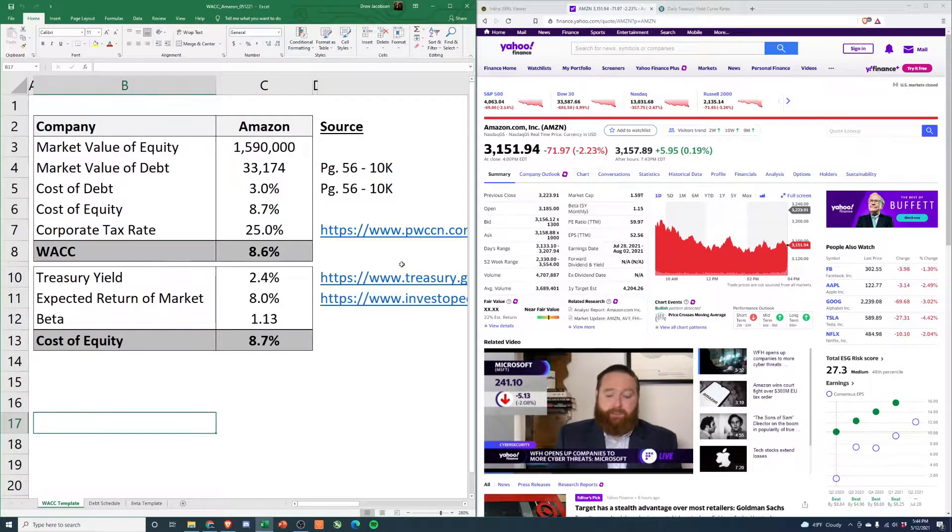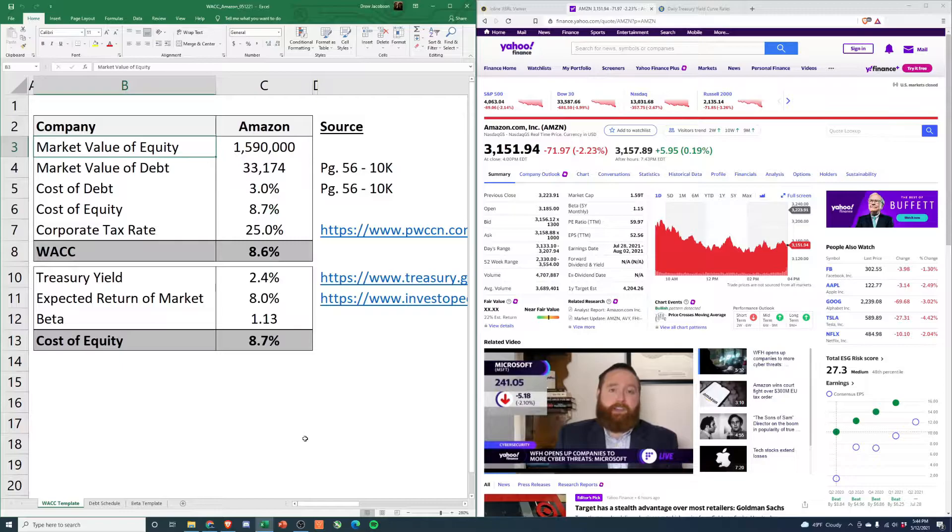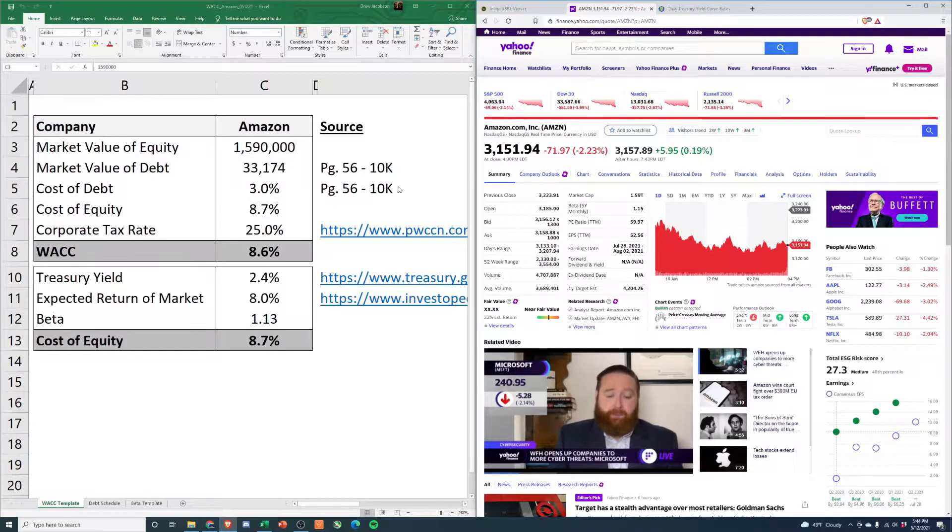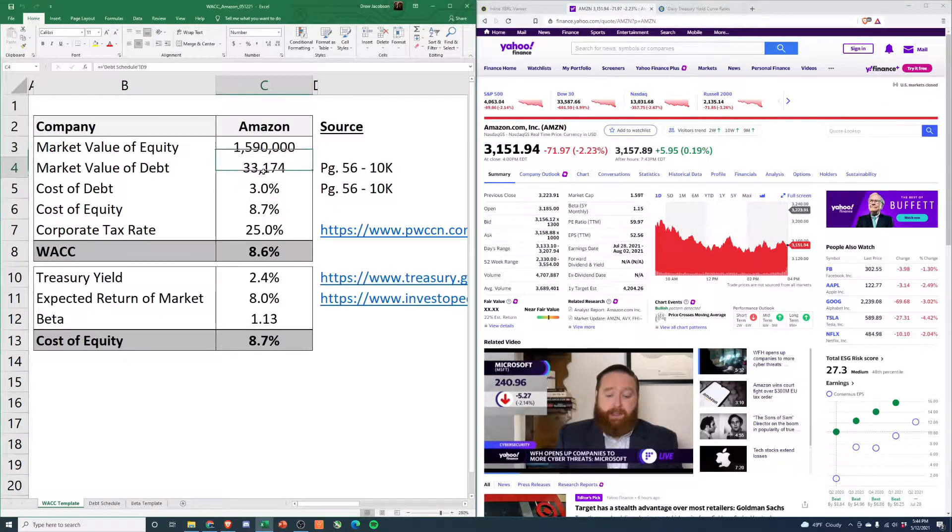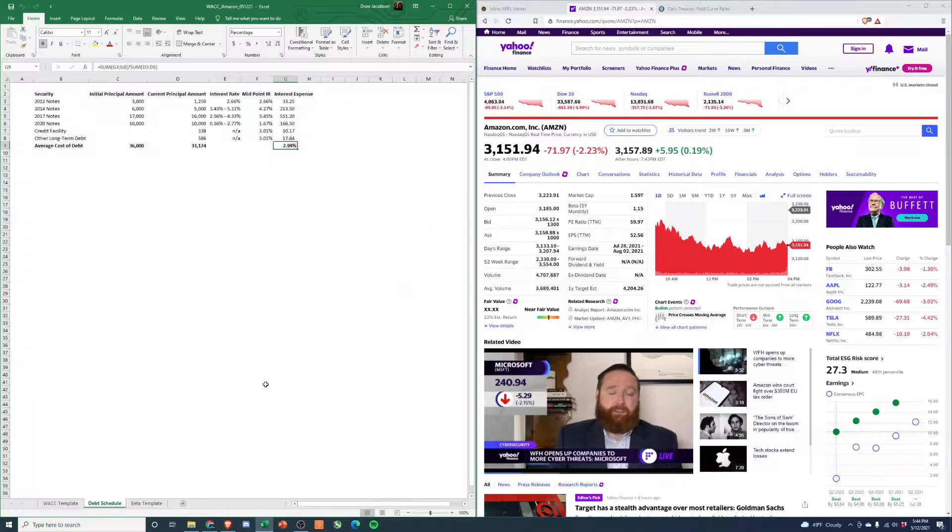What we have here is a template that I pulled together. Market value of equity: 1.59 trillion. This comes from Yahoo Finance. Market value of debt - this is going to come from their most recent 10-K.